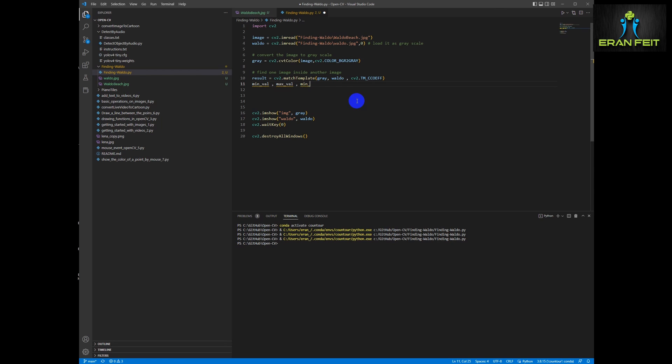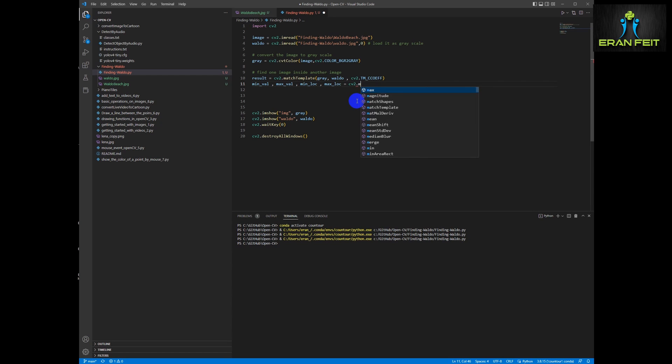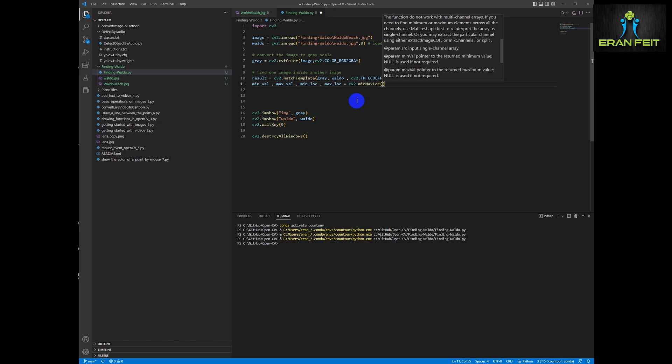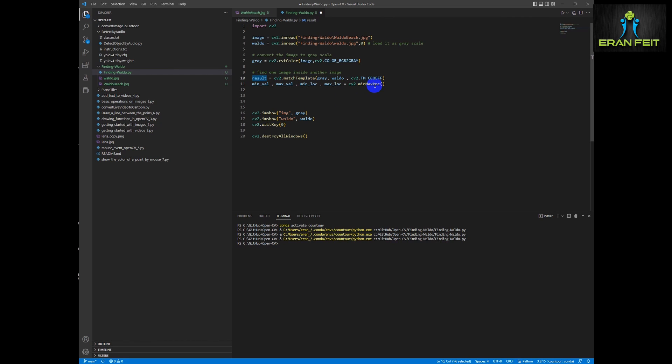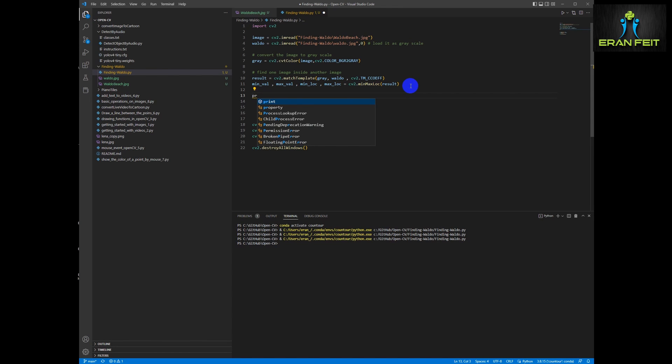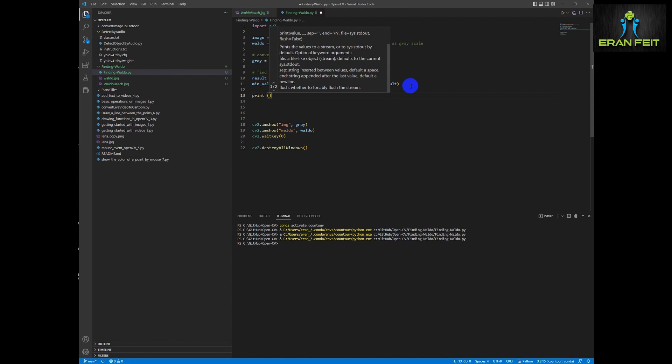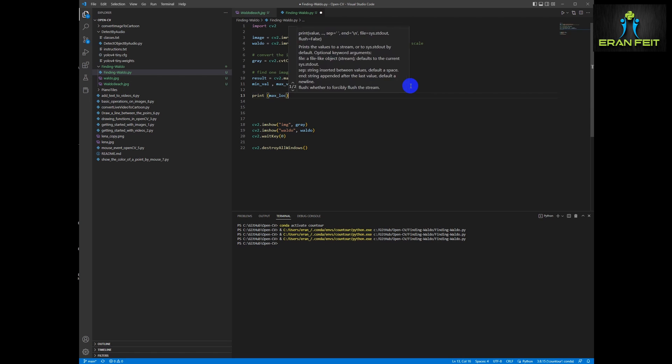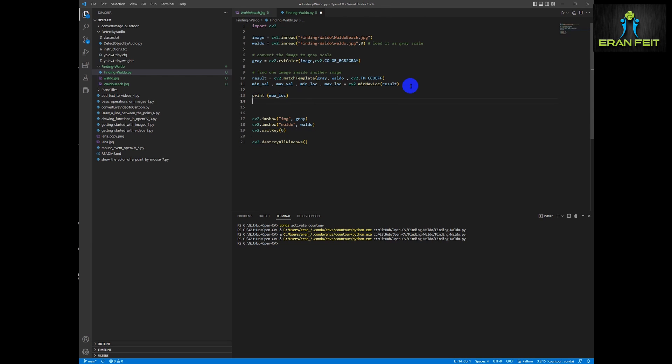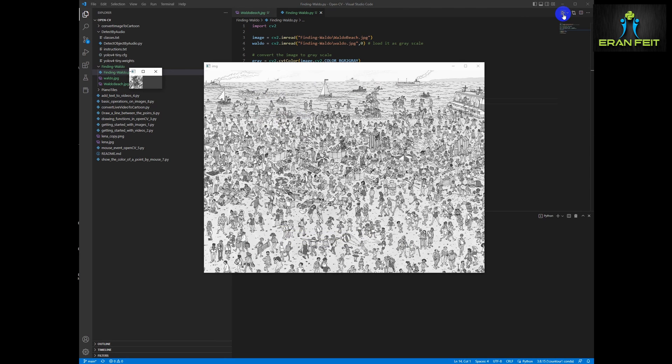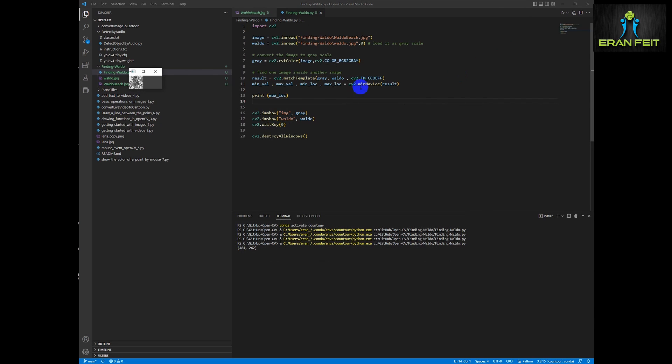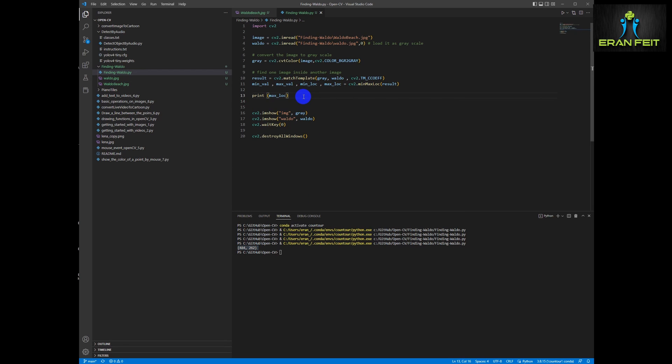Then we are going to run another function that extract the results and get the points of the position of the detections. It's called MinMaxLoc and we are going to send the result as an argument and let's print the max_loc, and basically it will be the detection of the Waldo. You can see this is the X and the Y.